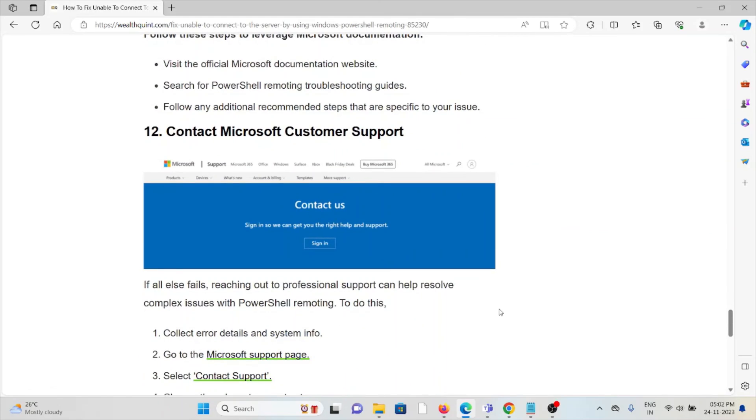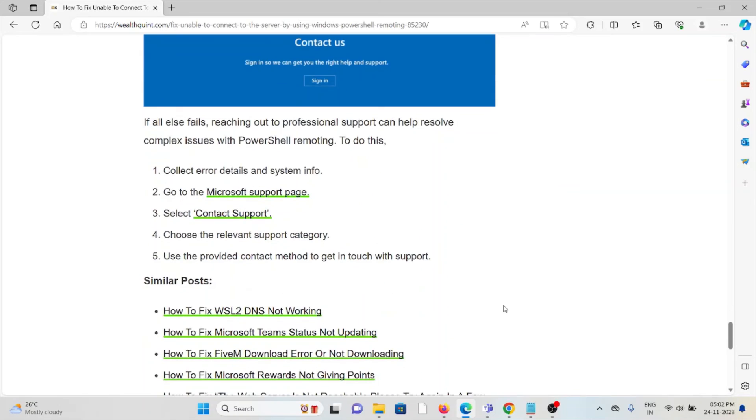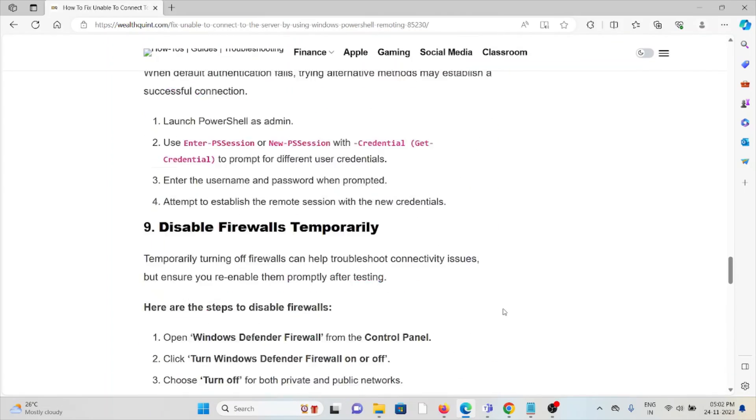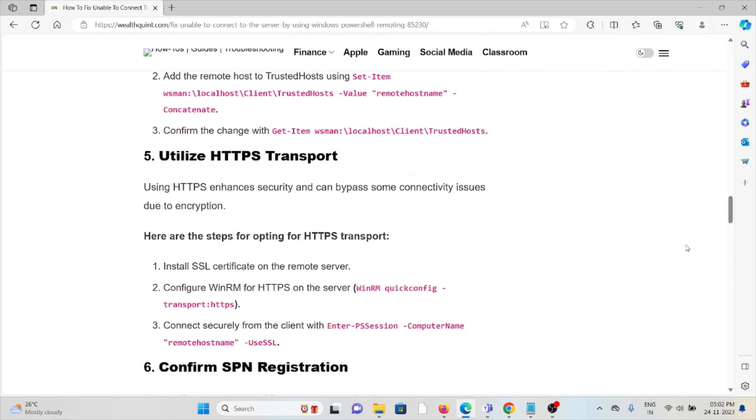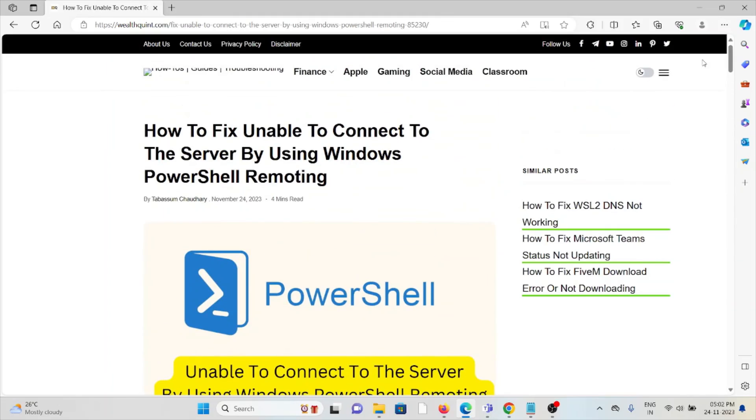The twelfth method is contact the Microsoft support team. If you have tried all other troubleshooting methods and are still facing the problem, you can contact the Microsoft support team for further assistance. Their expertise will help you fix the problem and provide a better solution. That's all about this, thank you.